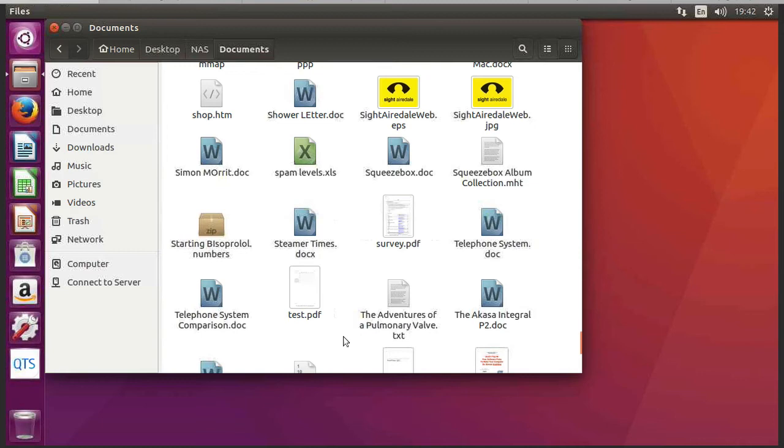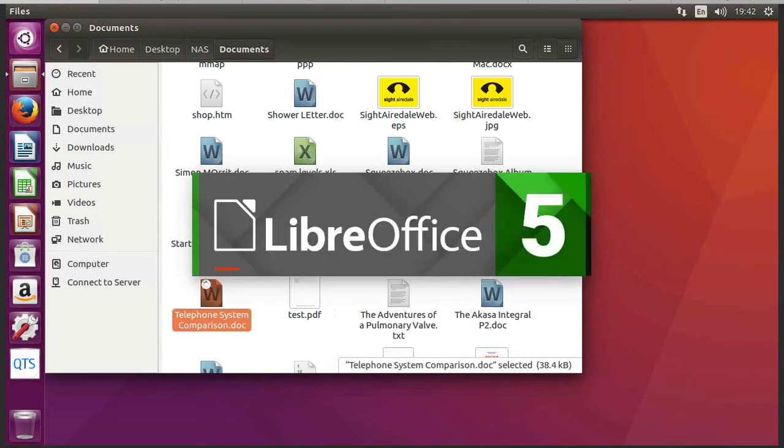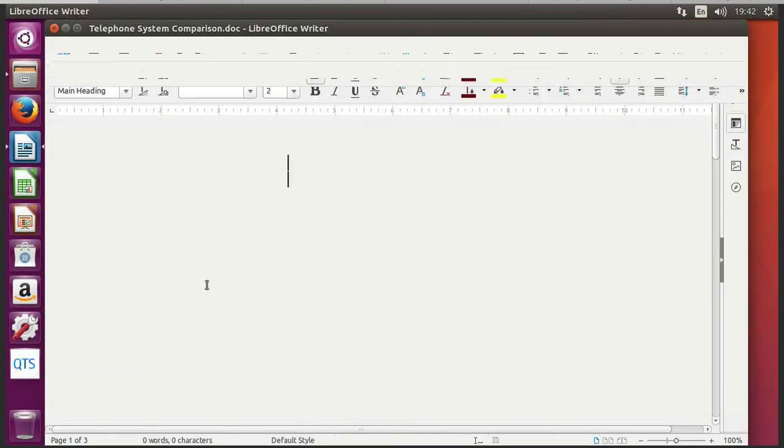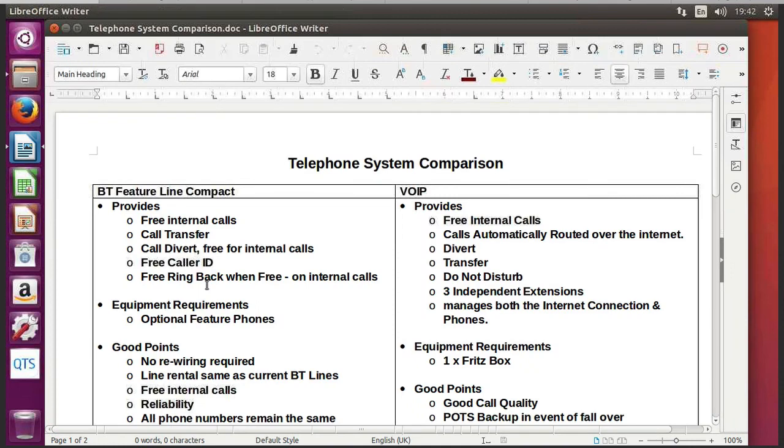Here I can see all of the files which are on my network storage device. And I can also open them because we've got LibreOffice on here. So if I double click on here, we can see now we've got a Microsoft Word document in LibreOffice.